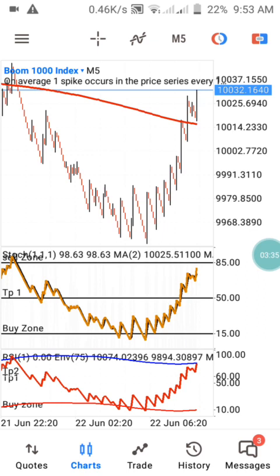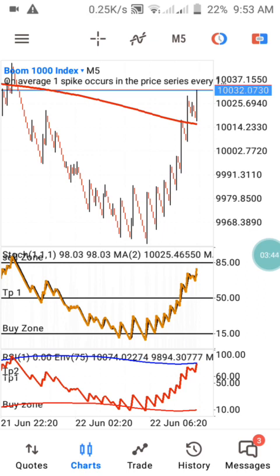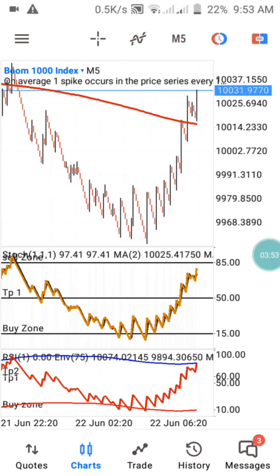What you need to do is follow the rules and guides I'm going to explain in this video so that you can trade this strategy successfully on Boom 1000 5-minute timeframes. I'm also going to make a separate video on Crash 1000 5-minute timeframes to show you how to use this strategy there as well.